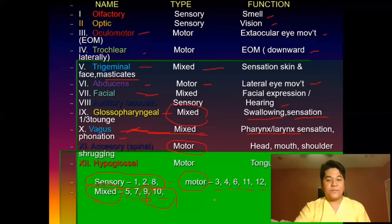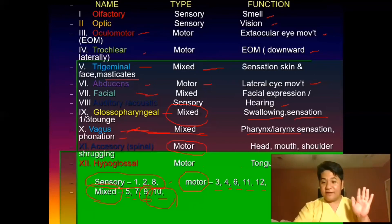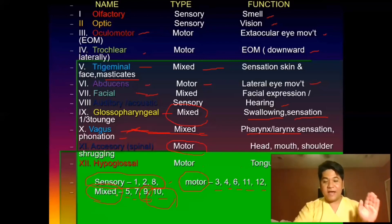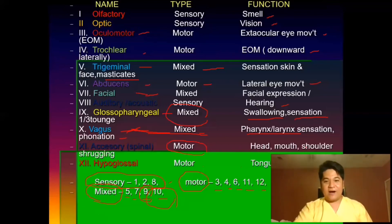Remember: sensory cranial nerves are 1, 2, 8. Motor cranial nerves are 3, 4, 6, 11, and 12. Mixed cranial nerves are 5, 7, 9, and 10. Remember their functions — that's how it is for the 12 pairs of cranial nerves.